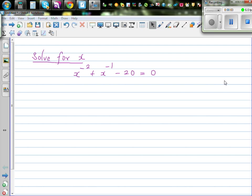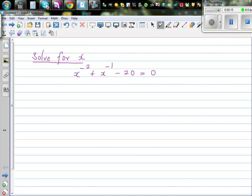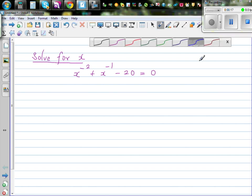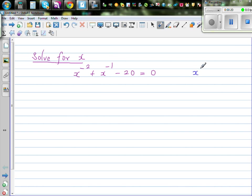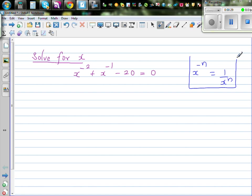Let's solve this seemingly complicated equation: x to the power minus 2 plus x to the power minus 1 minus 20 is equal to 0. Whenever you have an equation like this, you should know the rule that x to the power negative n is 1 over x to the power n. So whenever you have a negative index, it swaps its place and becomes a positive index.